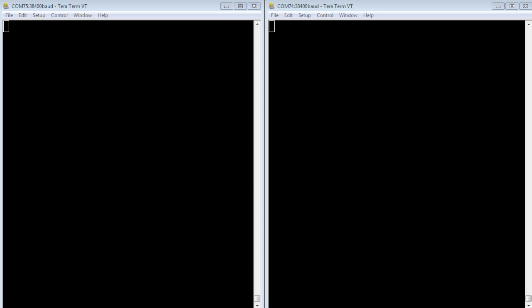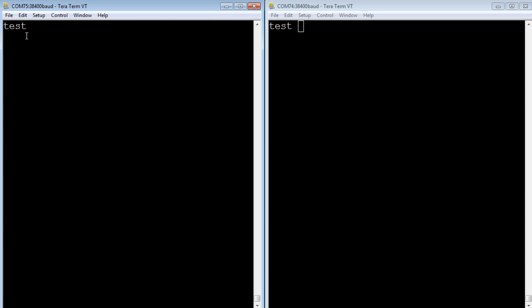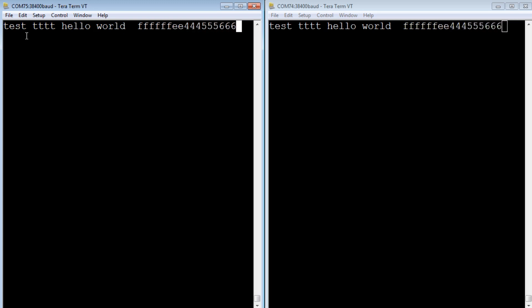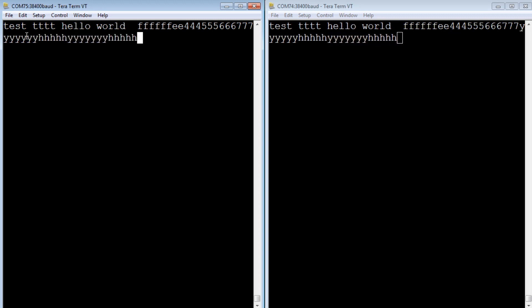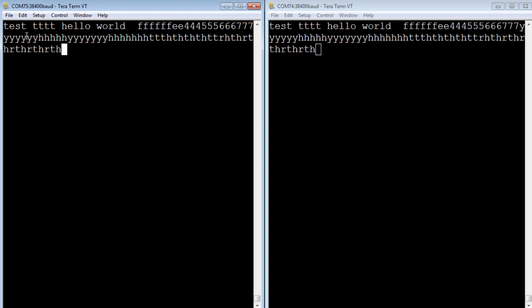I have two windows open on my computer, both running TerraTerm, which is a serial terminal program. The window on the left is connected to my master Nano and the window on the right is connected to my slave Nano. Whatever I type on my keyboard — connected to the master Nano — the ASCII character codes will be sent over the SPI link to the slave Nano, and they'll appear in the right-hand window. So it's transparent: whatever I type on the left will be echoed and we'll see it in the right window. I run the test program on both master and slave, and now we have a serial link between the two.